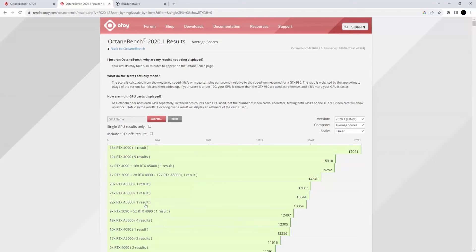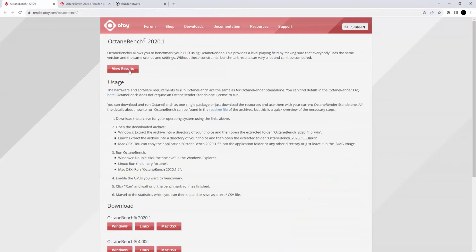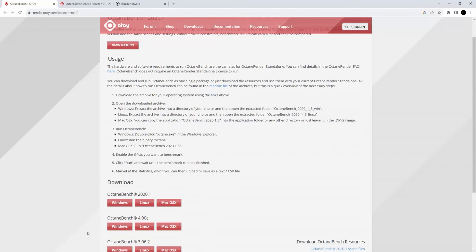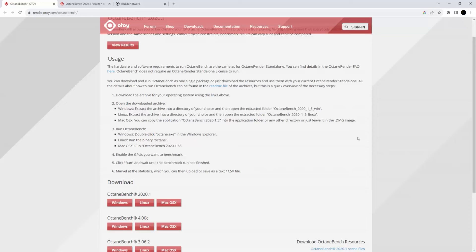Now if you don't see what you have in here to get the accurate bench score, you can always download the Octane Bench and run it directly on your computer. It works for both Mac, PC, and Linux. Download it, run the software, and it will tell you exactly what your bench is.